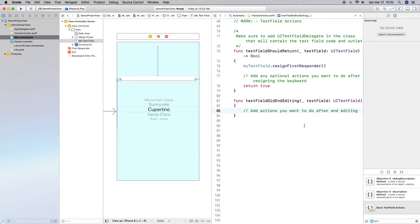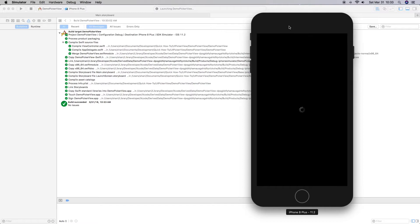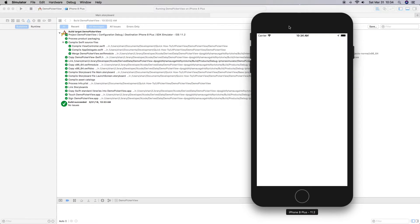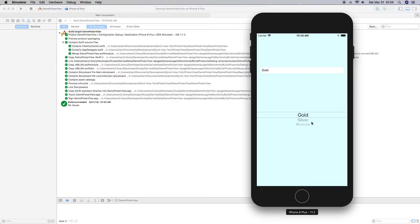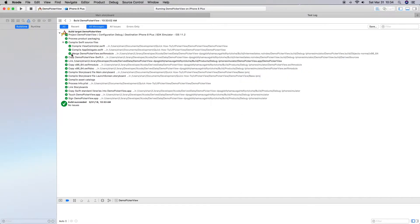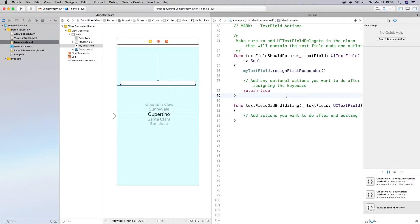Let's go ahead and build and run. We do have our picker view. When we select a value from the picker view, it updates our text field — which is pretty cool. We've got that working. If this is all you wanted, you could stop here, but if you want to see how we can update the picker view dynamically, please stay with me.